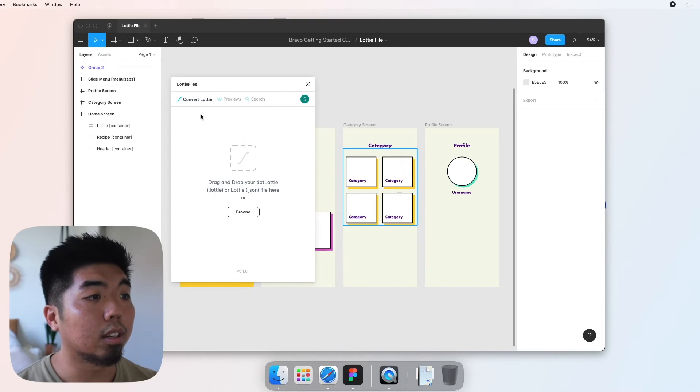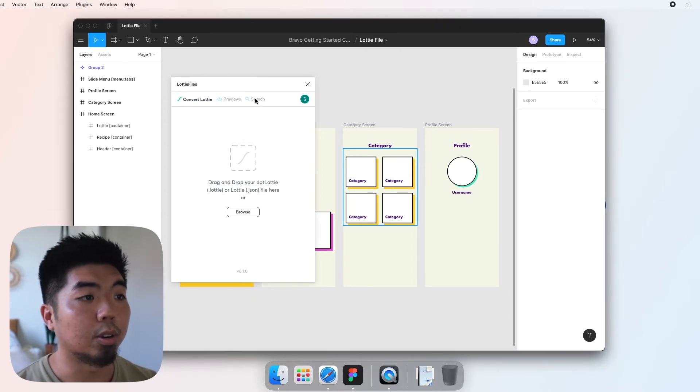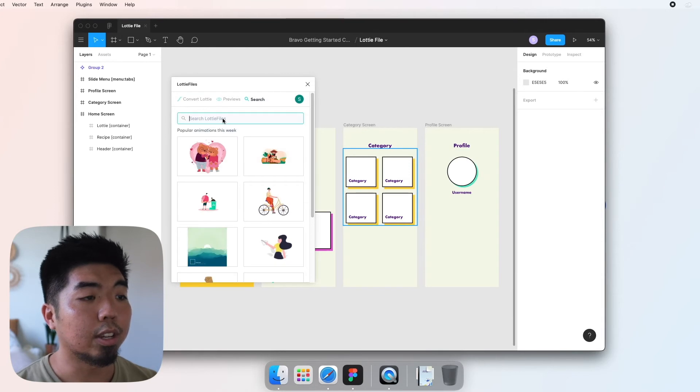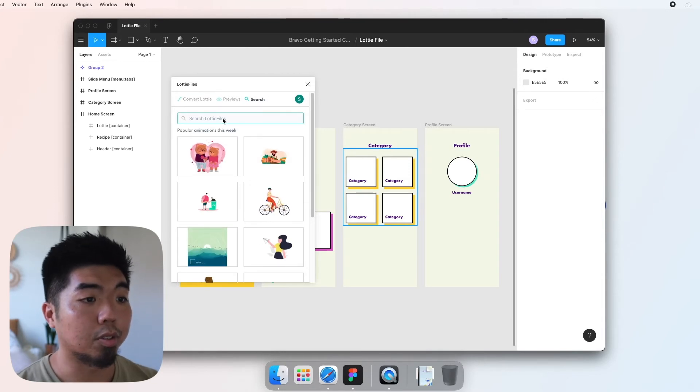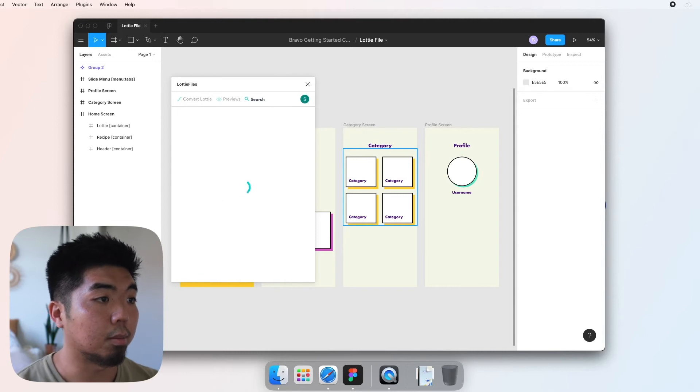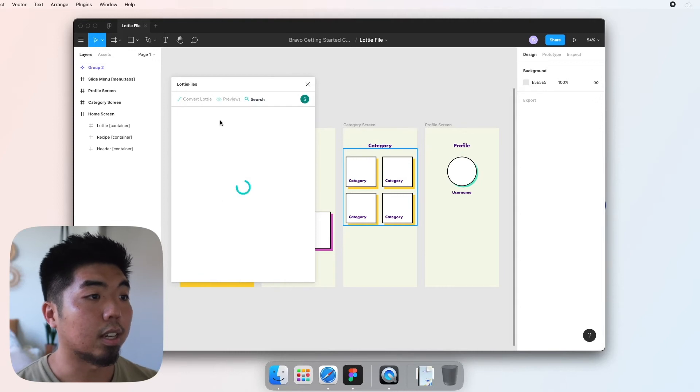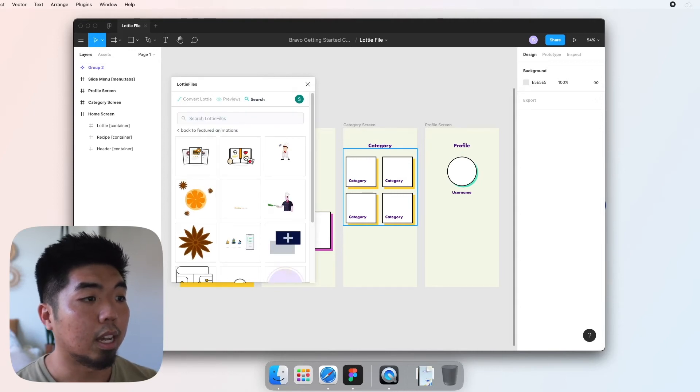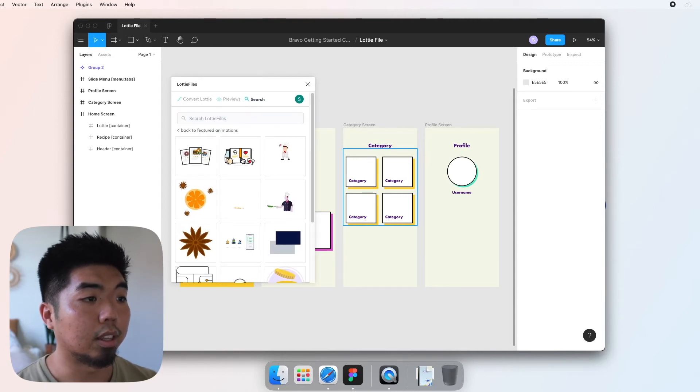Alright, once you're logged in, you can come to the search here and you can type anything into the search field and search for an animation. Now I'm gonna go ahead and type in recipe since I am making a recipe app and I'm gonna click on this second one right here.